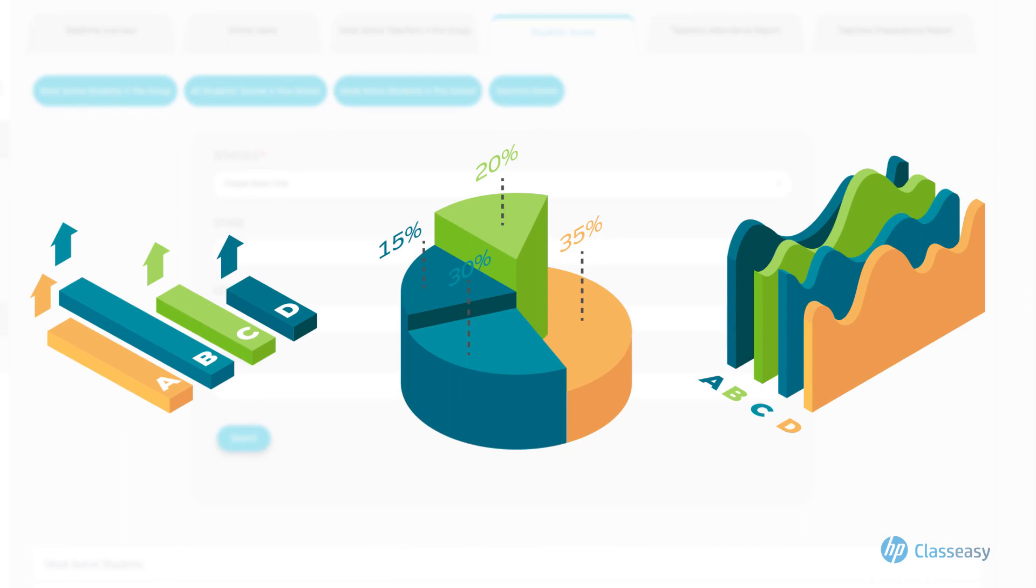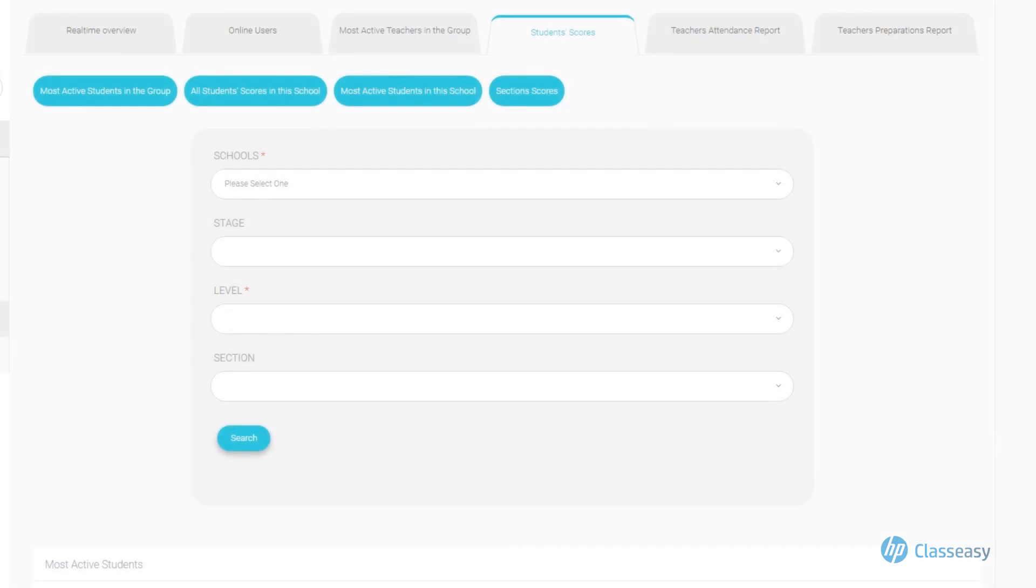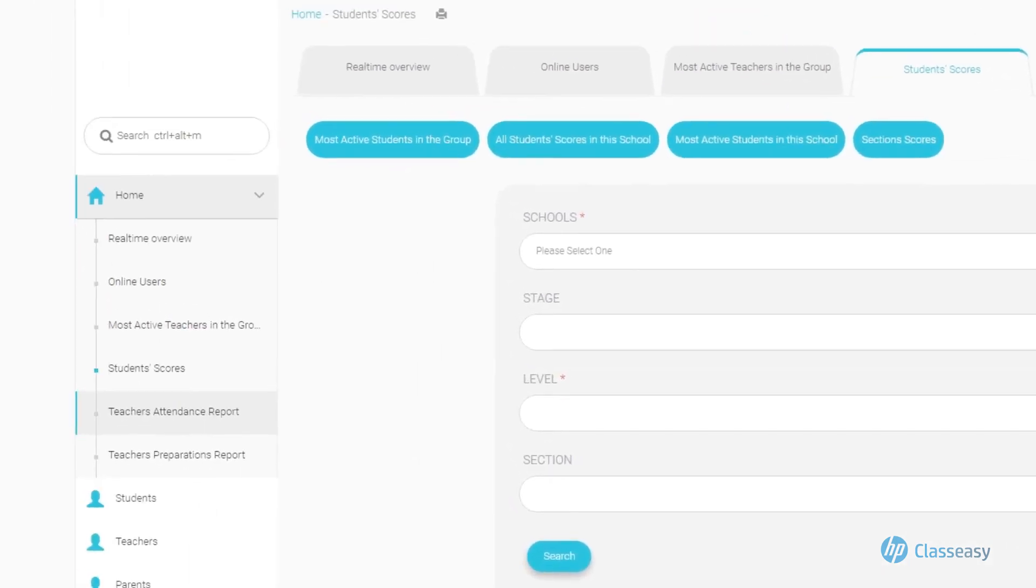The more students are logged into the system, the more assignments completed help to drive student engagement. This is a customizable index that school leaders utilize to help drive positive engagement.